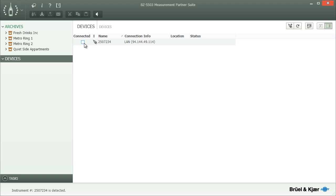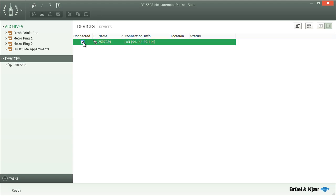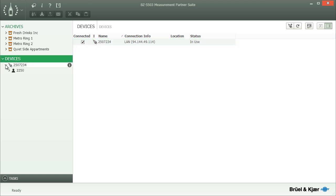However, the instrument will not automatically appear in the tree. To avoid unnecessary remote communication, you should only select the instrument's checkbox when you need to interact with the device. It will then appear in the tree and be available for browsing and data download.